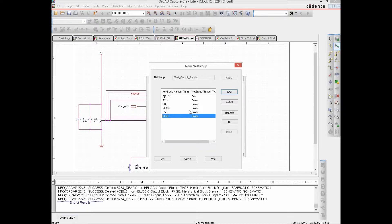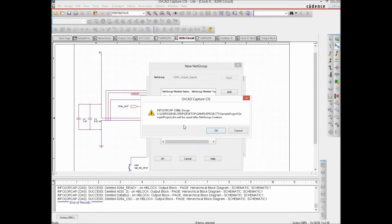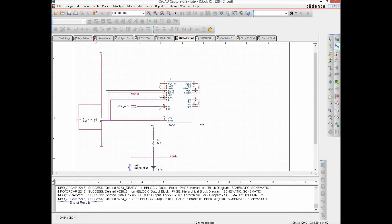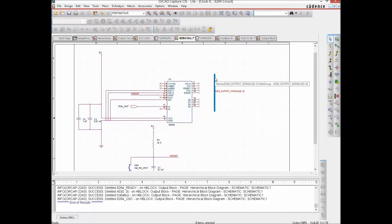Once done, we hit OK. It notifies that once the net group is created the design will be saved — that is fine. We hit OK again and in 'Place Net Group' the newly created net group appears. We select it and hit OK; the cursor changes to a crosshair. We draw the net group wire, and you'll notice net groups are a little bit thicker than a normal bus and their color is slightly different. It is named '8284 output signals' and has automatically taken a size of 0 to 8, since there are 9 signals in total.